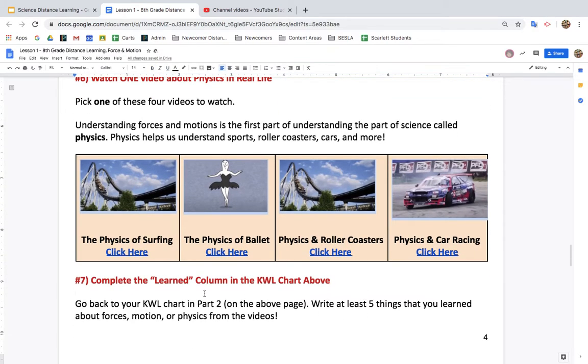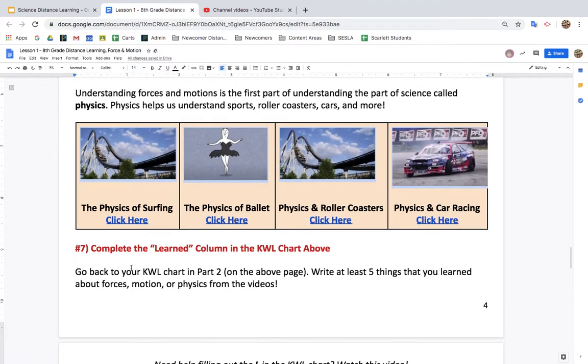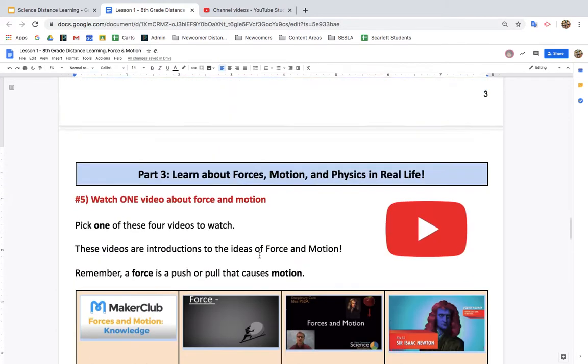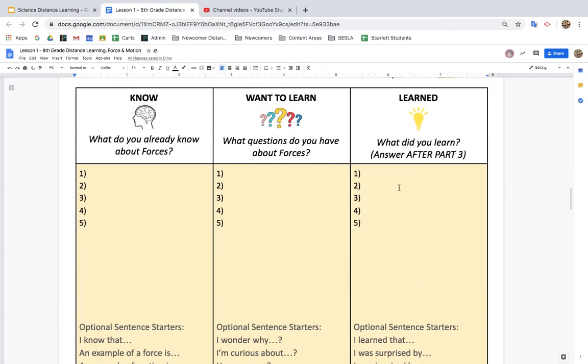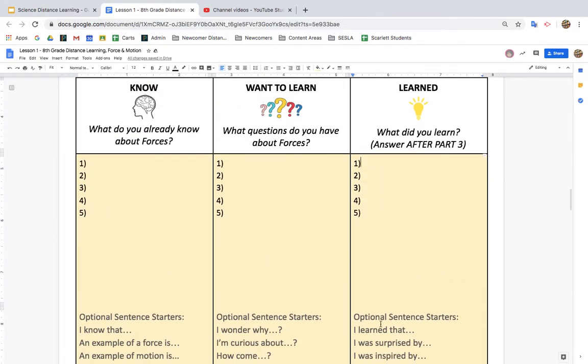When you're done, you need to complete the learned column in your KWL chart. So that's this part up here from part two. You could say, I learned that, I was surprised by, I was inspired by.